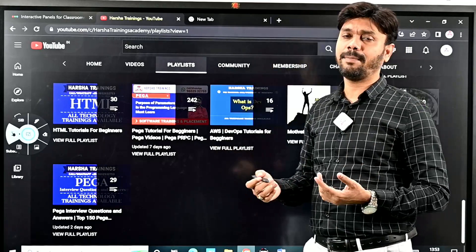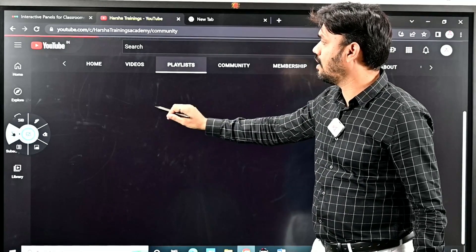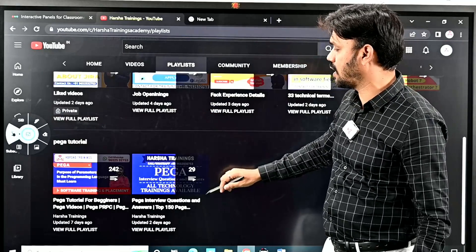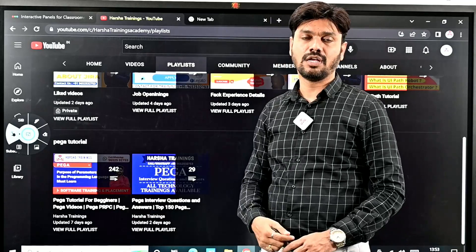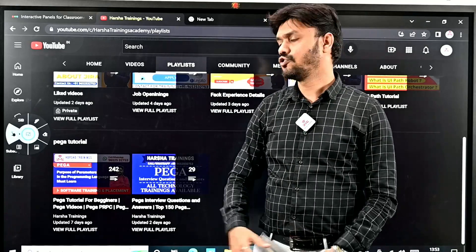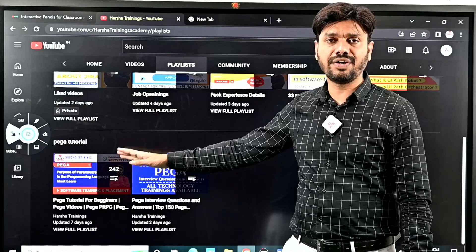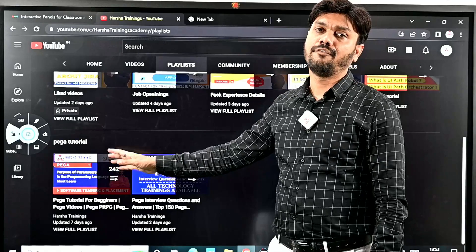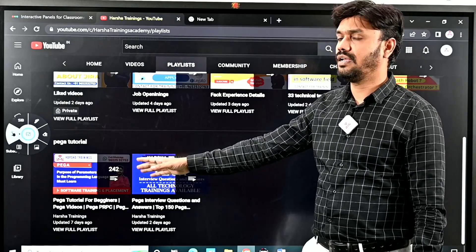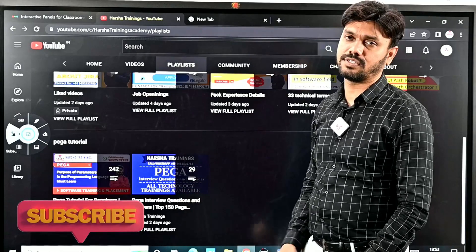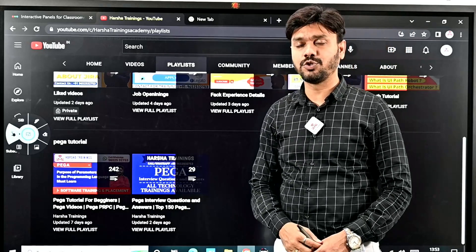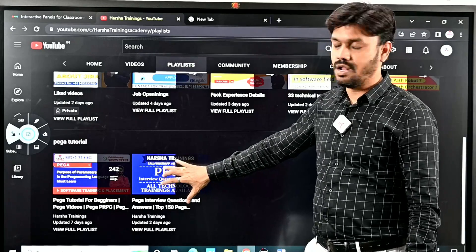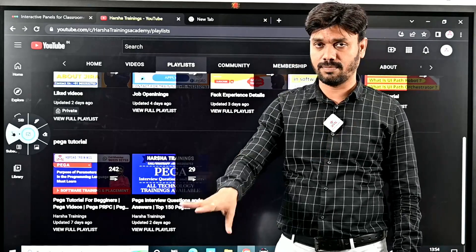We are mainly mastering Pega courses in the market. In our channel, we have Pega videos in the playlist. If you go to Harsha Trainings YouTube channel and the playlist, you can see we have 242 videos where we have explained different technical topics in Pega. Pega is a no-coding tool. Next, we have Pega interview sessions covering basic to advanced questions. Anyone who follows these interview question videos can definitely crack any interview for any company.